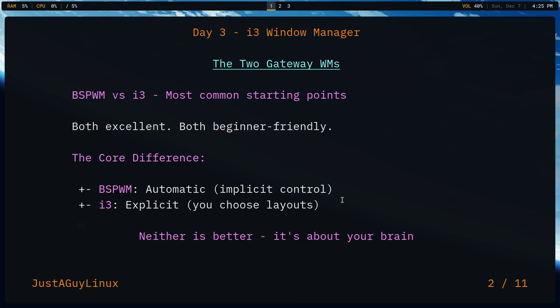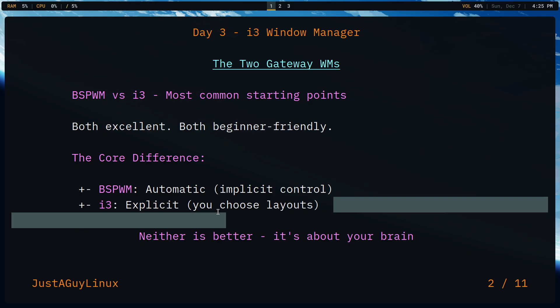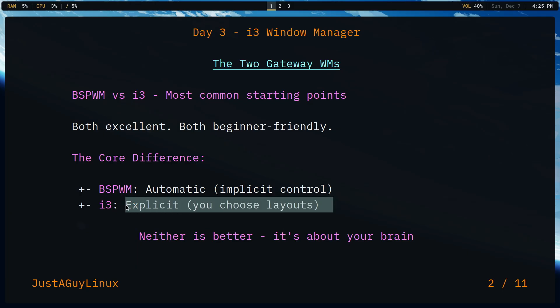i3 uses what is called explicit layouts. You can choose between horizontal or vertical layouts. Just so you know, when I say horizontal, that basically implies a column type layout. And consequently, vertical would be like a row type layout.